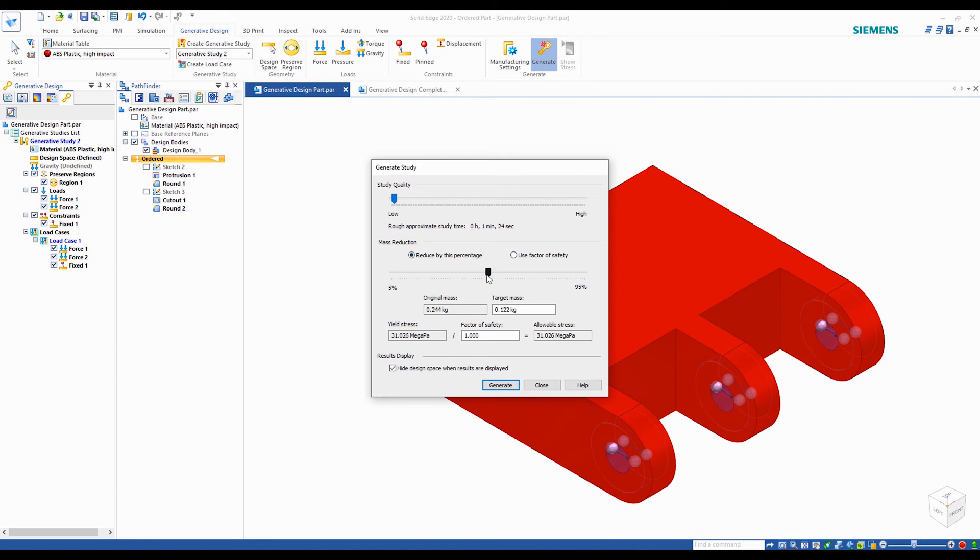For mass reduction, you can either use a percentage to reduce the mass by or use the factor of safety to decide how much material to remove.